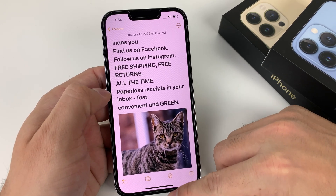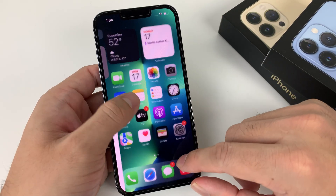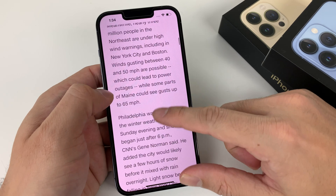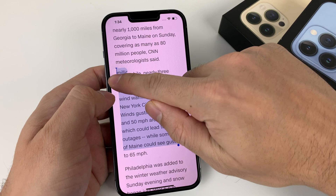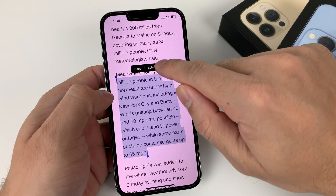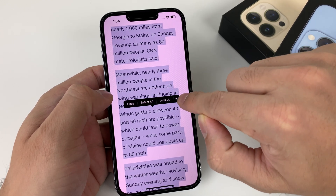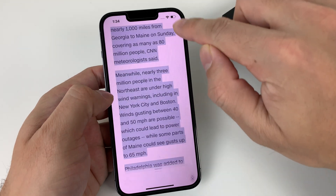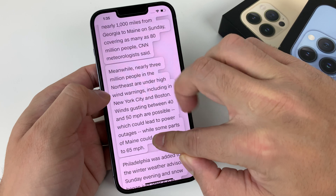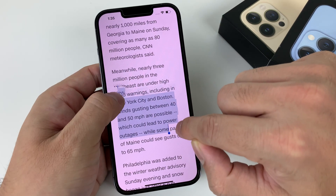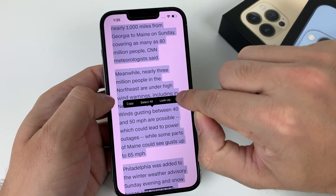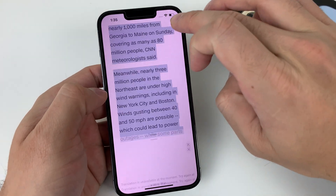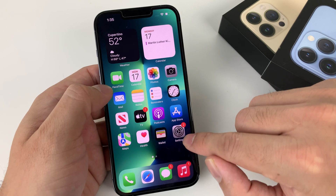Moving on to number nine — translation. A major update in iOS 15 is the ability to translate much more information. Highlight some text in any app, select all, tap the arrow, and hit the Translate option. Depending on the amount of text, you may need to do smaller selections at a time. That's how you use the translate option to quickly translate text across apps.